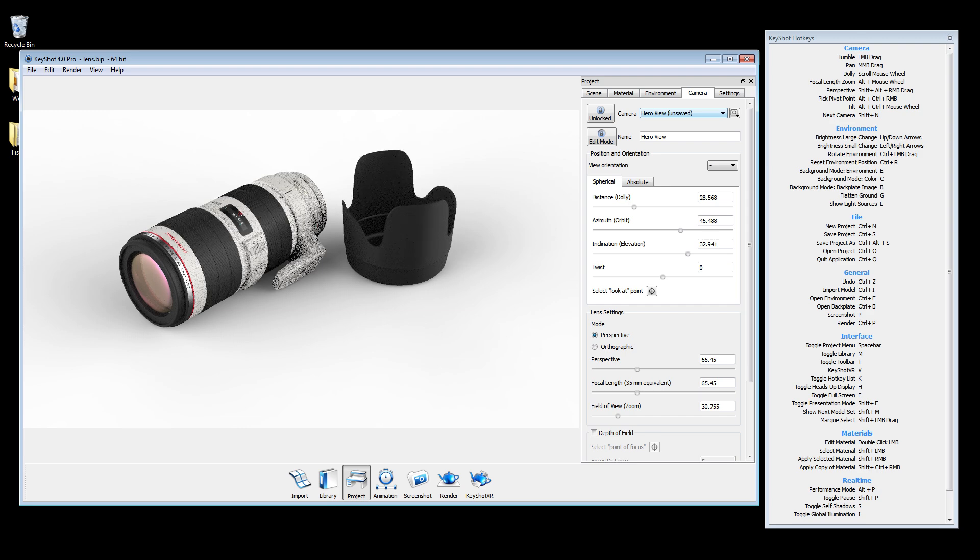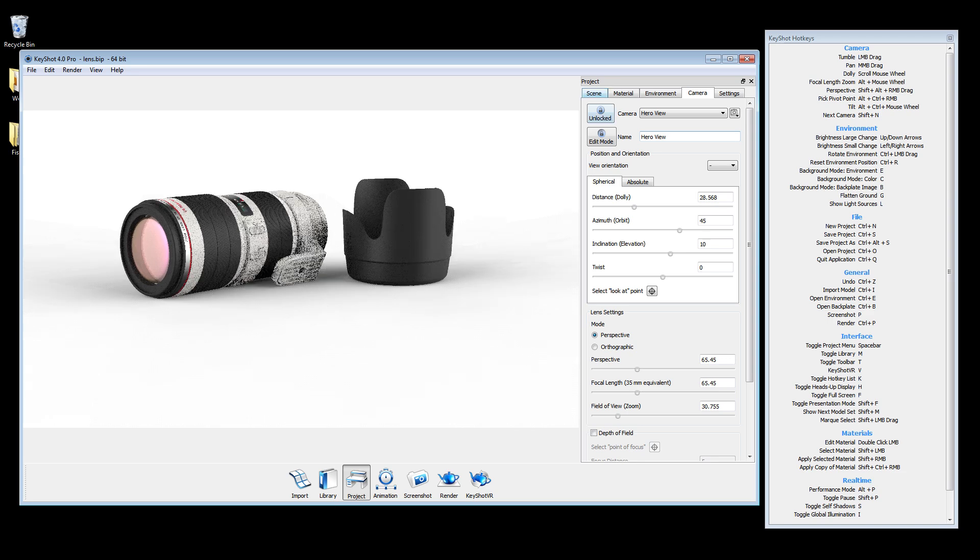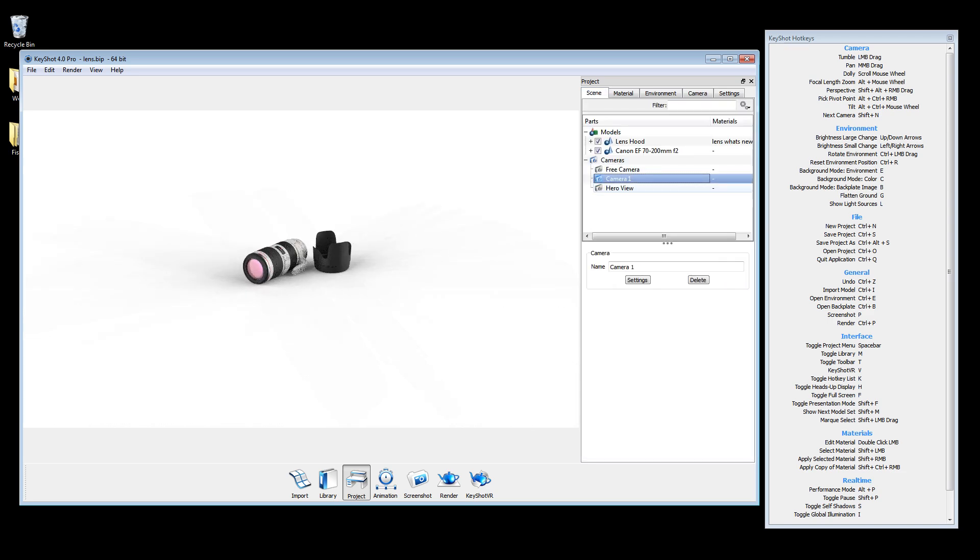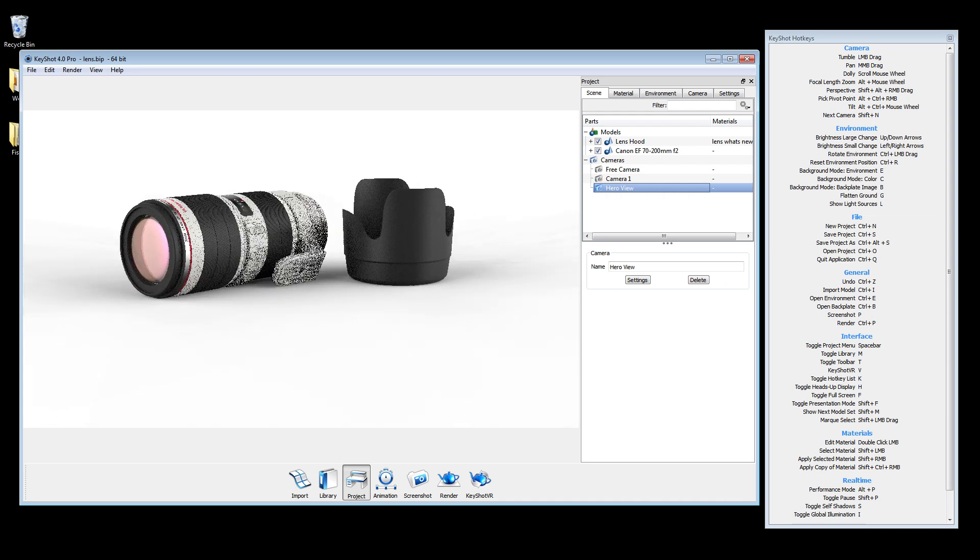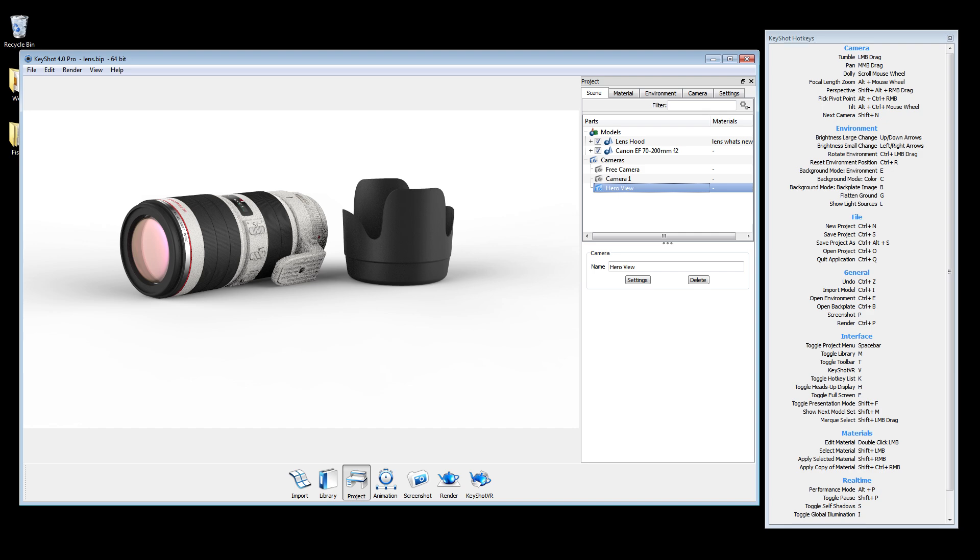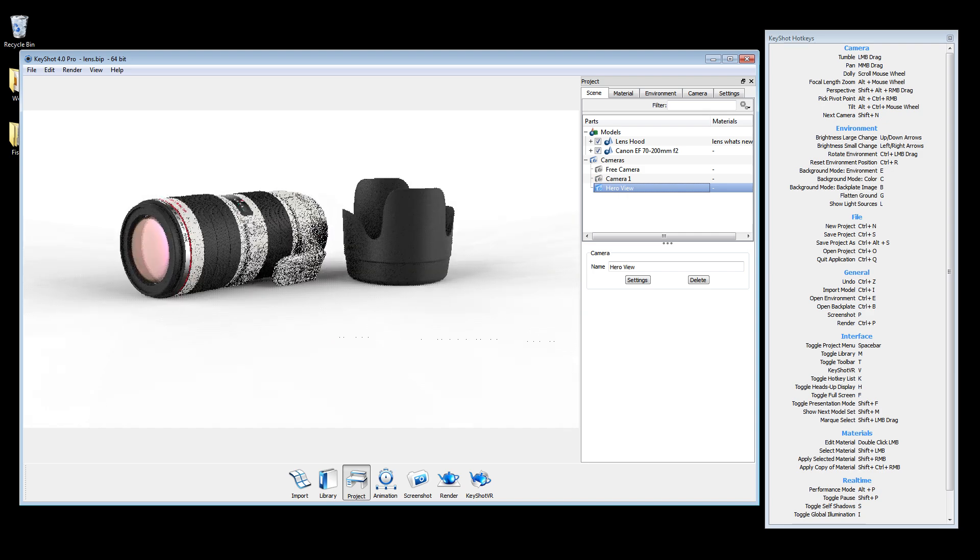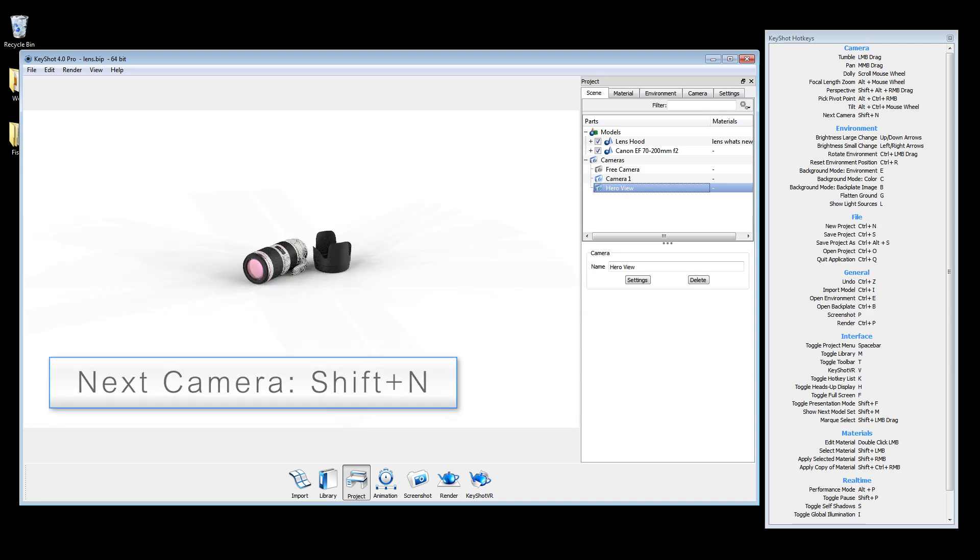Now, if you adjust your view, you can always go back to your saved camera by selecting it from the dropdown camera menu. You can also use the hotkey Shift-N to toggle through saved cameras.